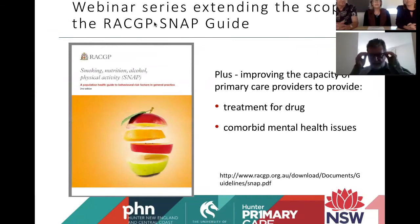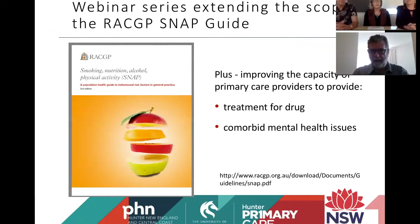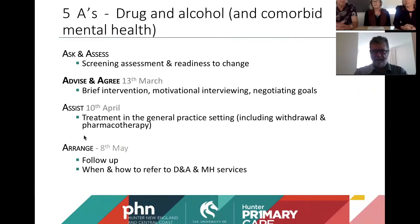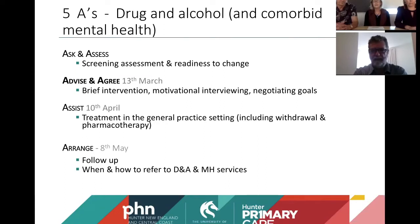This webinar series extends the scope of the RACGP SNAP guides. You'll all be familiar with SNAP, which covers smoking, nutrition, alcohol and physical activity. We're going to be aiming at improving the capacity of primary care providers to provide treatment for drug problems, as well as comorbid mental health issues, using the same sort of principles. We're using the Five A's with respect to drug and alcohol and comorbid mental health. Tonight we're looking at the first of those — Ask and Assess: screening, assessment and readiness to change.